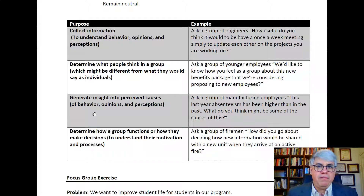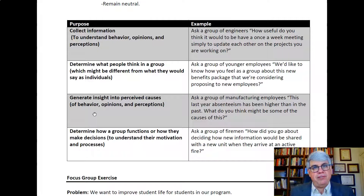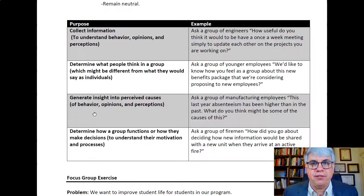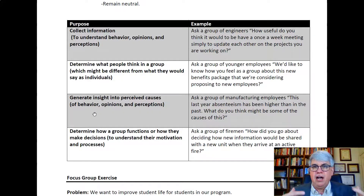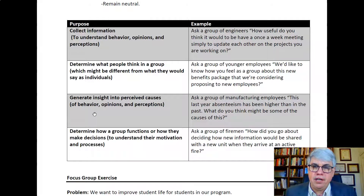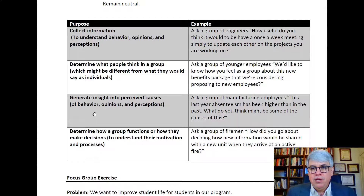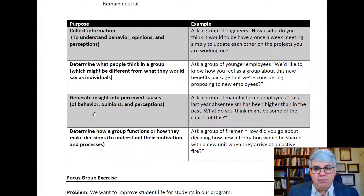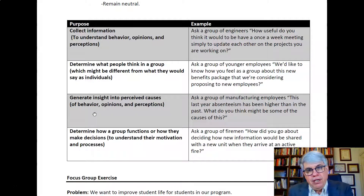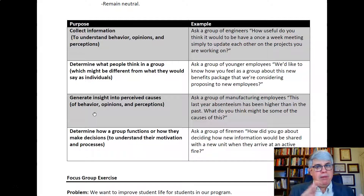Another purpose of a focus group is to generate insights into perceived causes. We can't demonstrate causation, but we can get ideas about causes — it's easy to think we know the cause of something when in reality there are lots of factors. For example, you could ask a group of manufacturing employees why absenteeism has been higher than in the past. Employees might be blind to different things than you are, and could identify causes you wouldn't see.